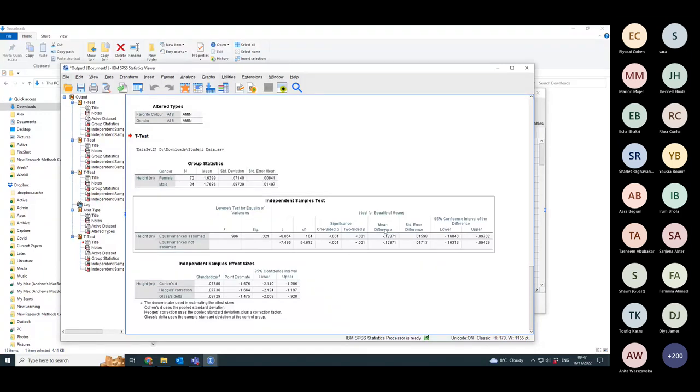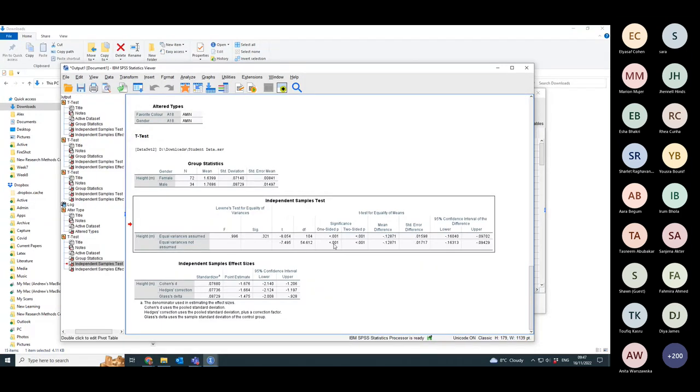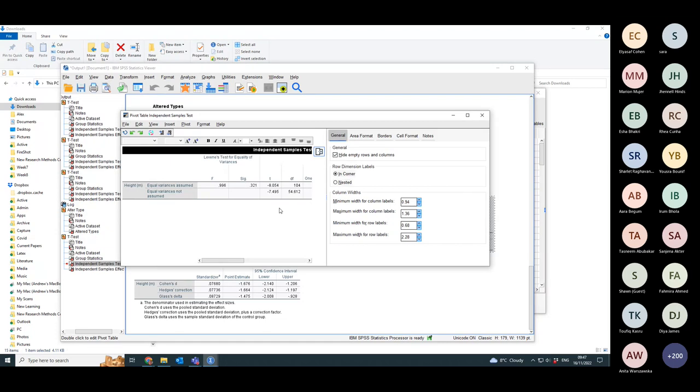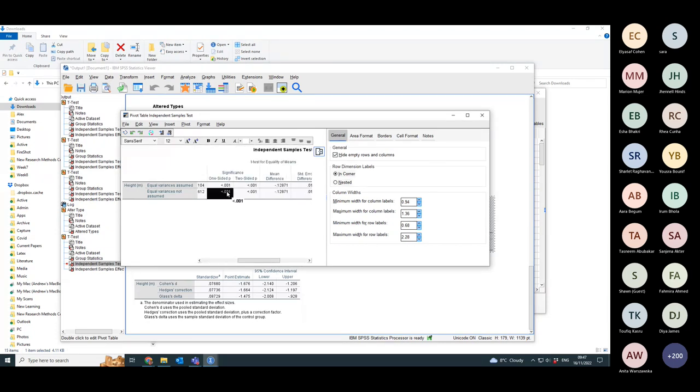The p-value for the single-sided in this case is still less than 0.01. If I go and look at it, it is 3.03 times 10 to the minus 10.